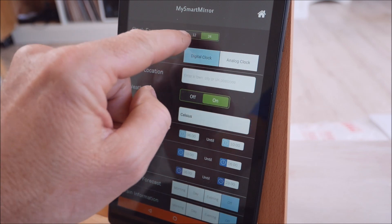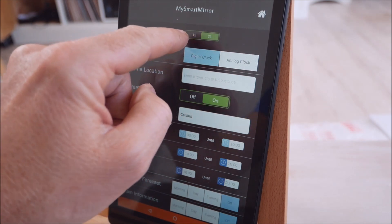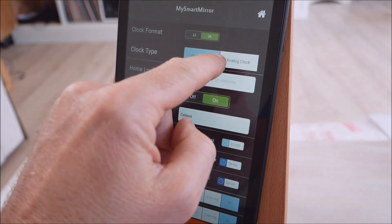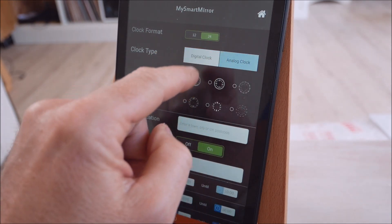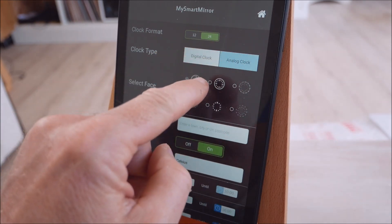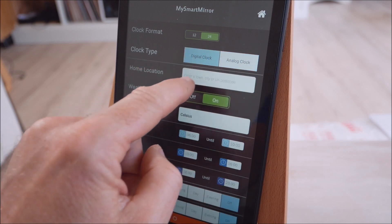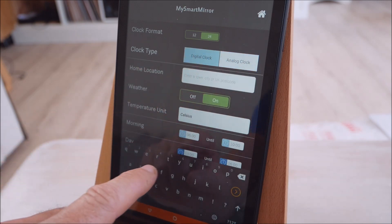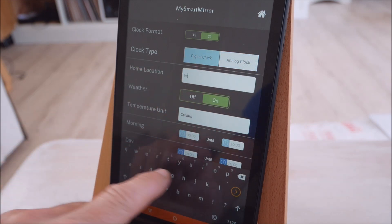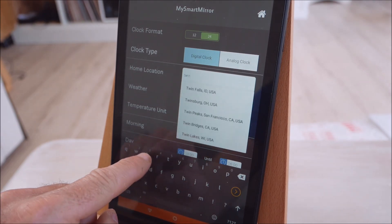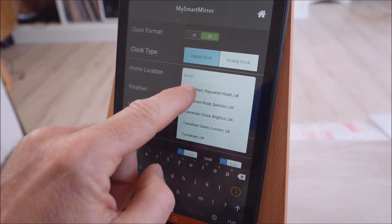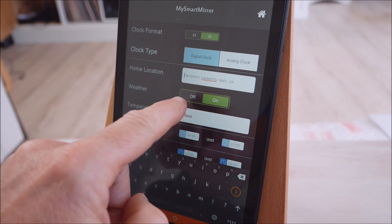Then menu items. So we've got a choice 12 or 24 hour clock, and then we've got a digital clock or an analog clock. Choose analog clock, you've got six different faces to choose from. Home location. So it wants to know this just so that it can do your local weather for you. We'll enter in where you live and it'll start to find it.